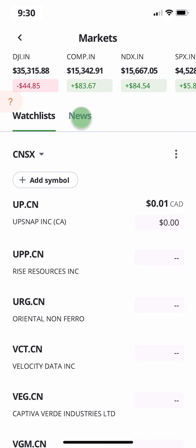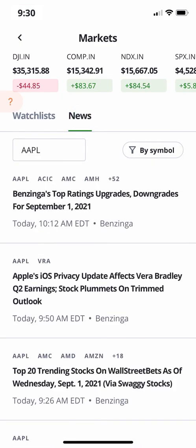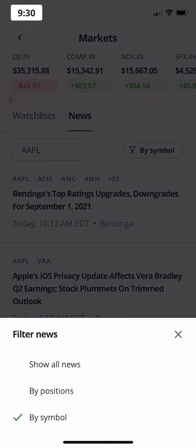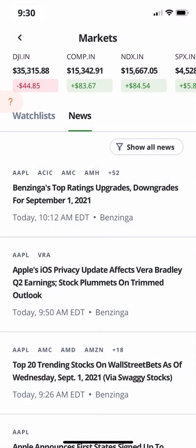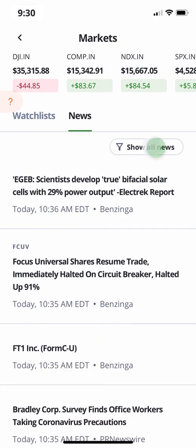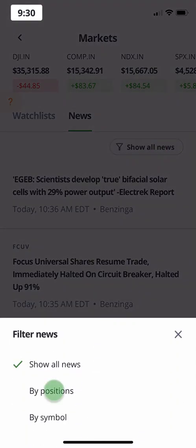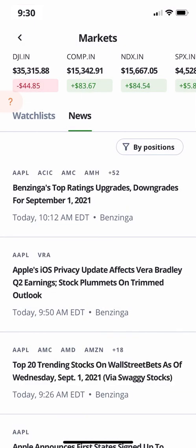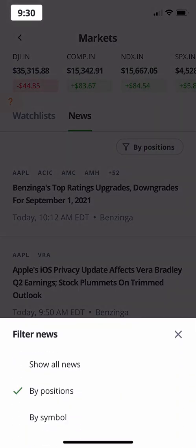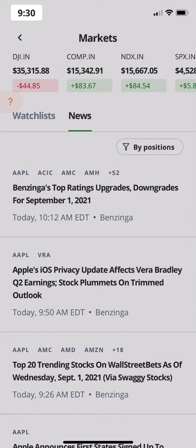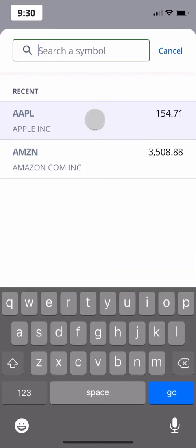Let's look at the News tab. This tab pulls the most recent news stories that match the filter. You can change the filter by tapping the filter symbol, choosing Show All News to show all the most recent news being released, by positions to search for news articles about stocks in your holdings and watchlists, or by symbol to search for news about a specific ticker symbol.